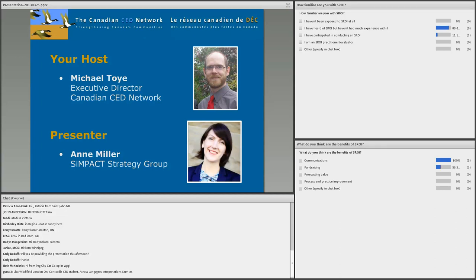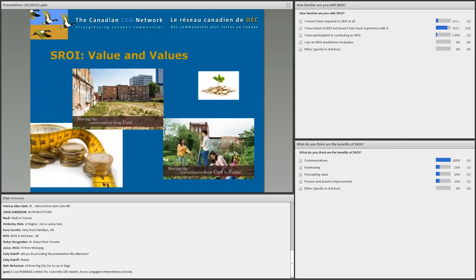So while you answer those, let me do my intro for the session. I have to confess that I owe some royalties to Sherry Torchman of the Caledon Institute for the title of the session. It was the punchline of the commentary she gave to Jeremy Nichols' keynote address on SROI at last fall's social finance forum. But I thought it captured brilliantly what SROI can offer by moving the discussion around programs and services from cost to value.